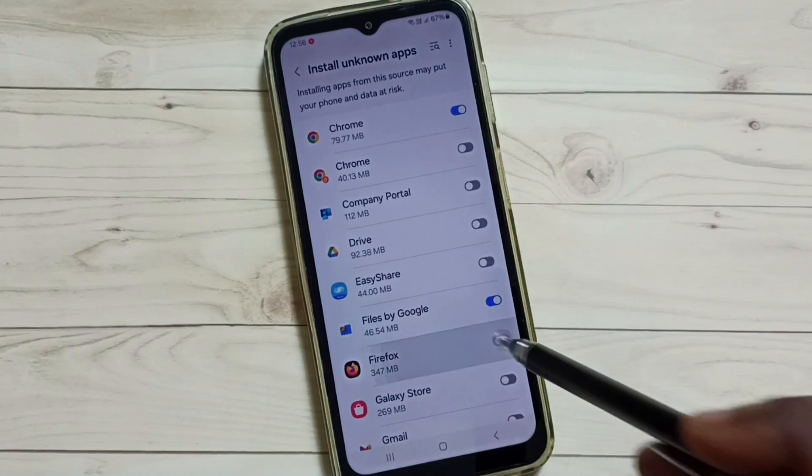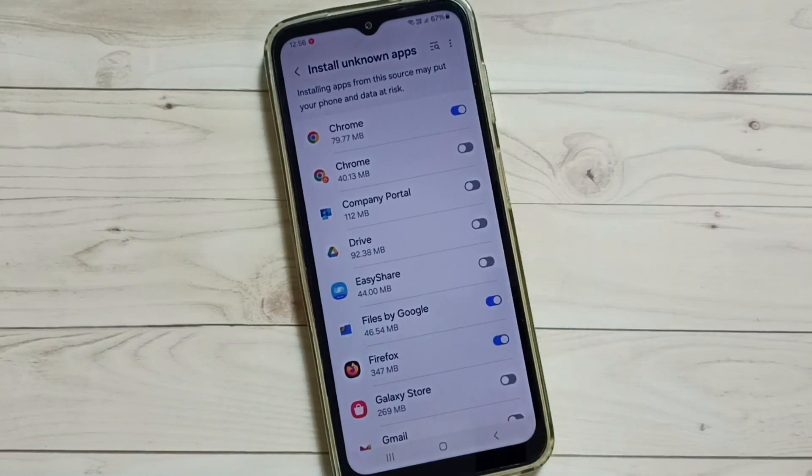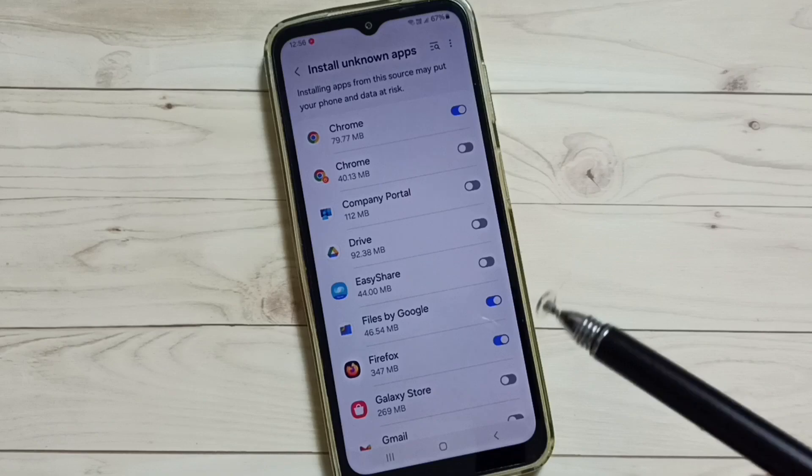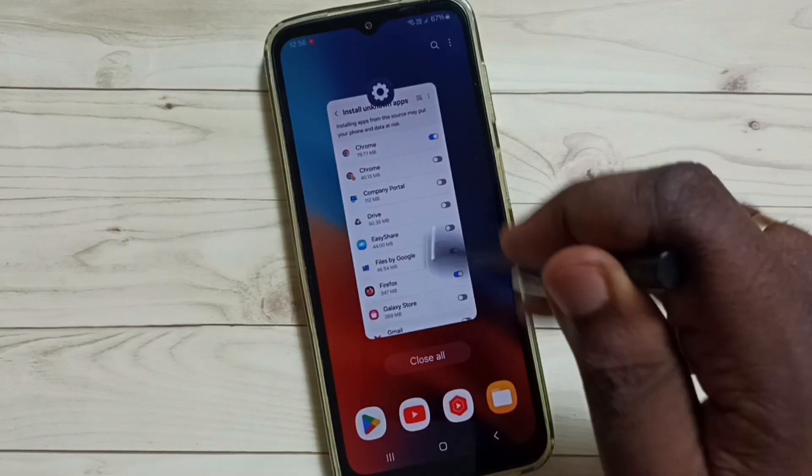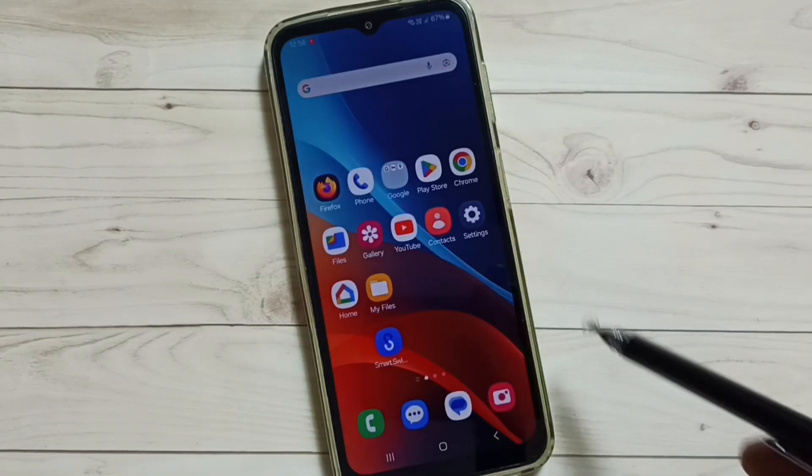Let me also enable Firefox. So this is Method 1. Now let me go to Method 2.